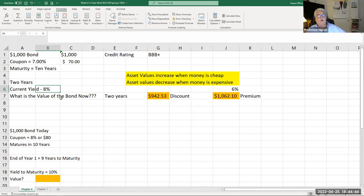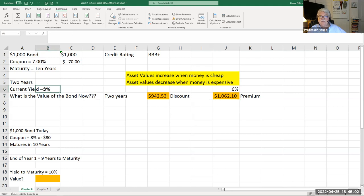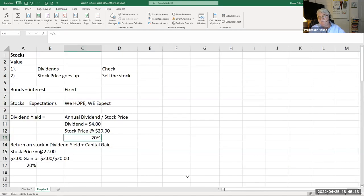The best thing about bonds is you always know what you have. You look up the current yield, have a broker get that information, and you know whether the bond is trading at a discount or a premium based on current yields versus the original coupon. That's how it all works. Bonds are debt — you're lending money and getting paid. Chapter seven is about stocks.